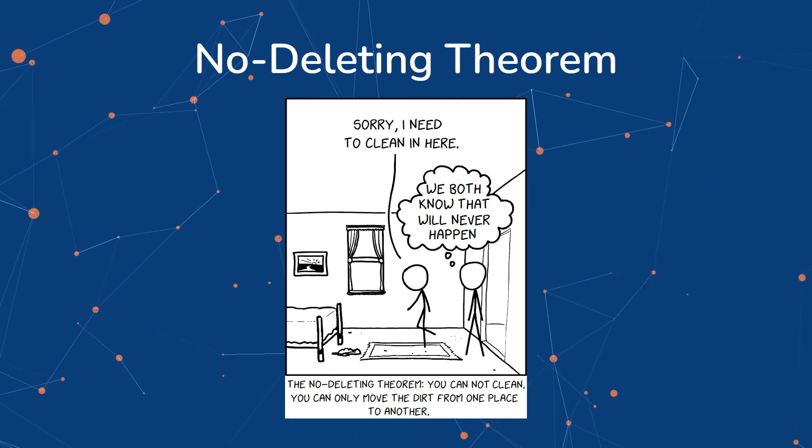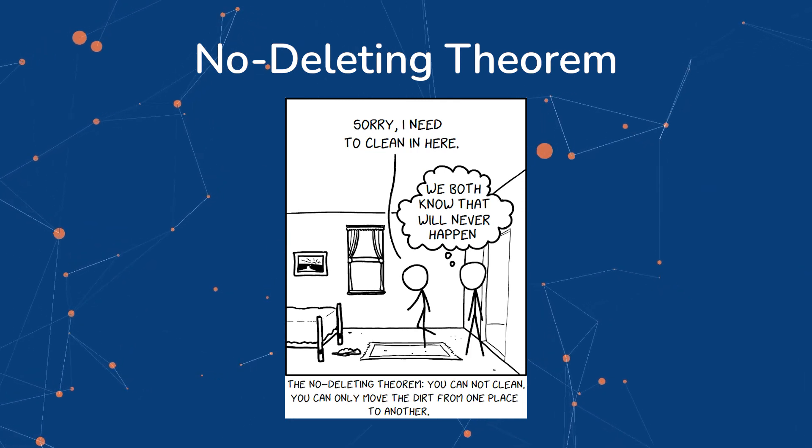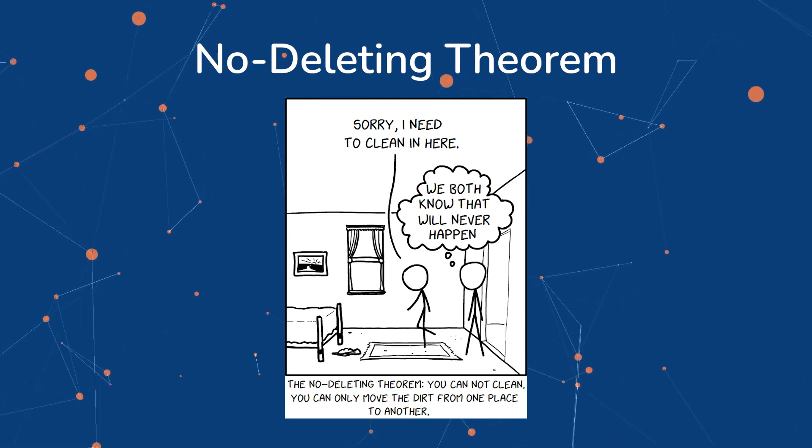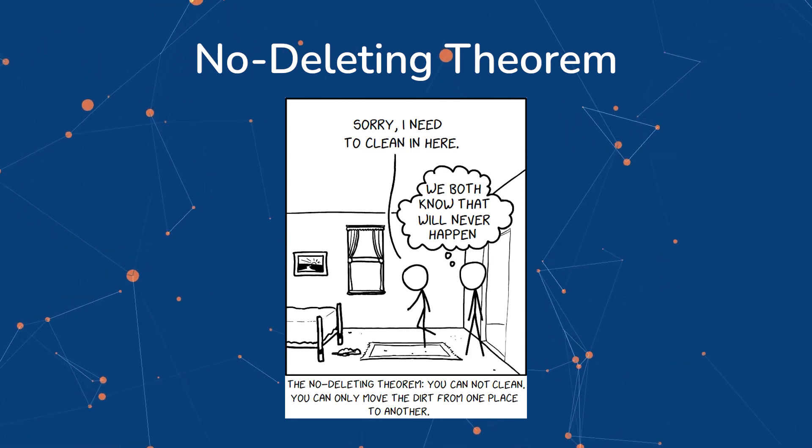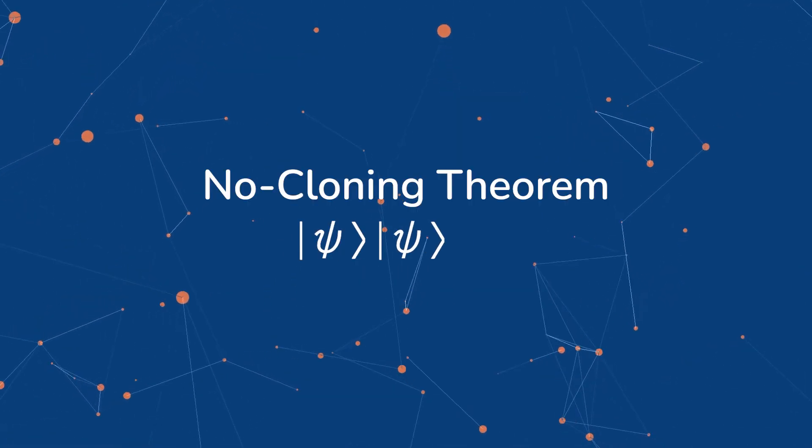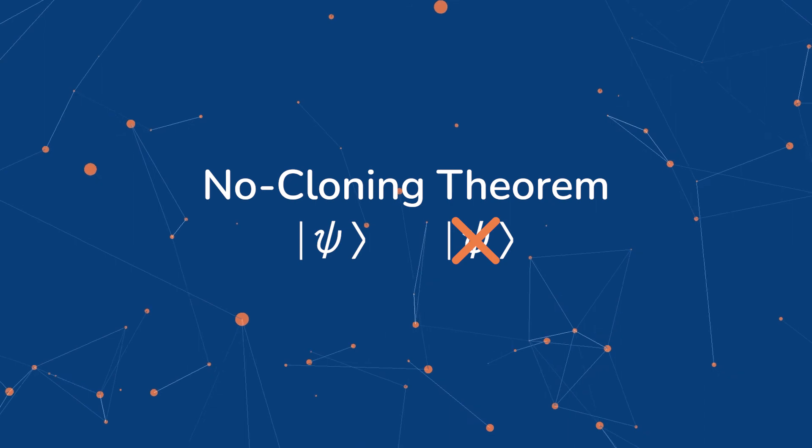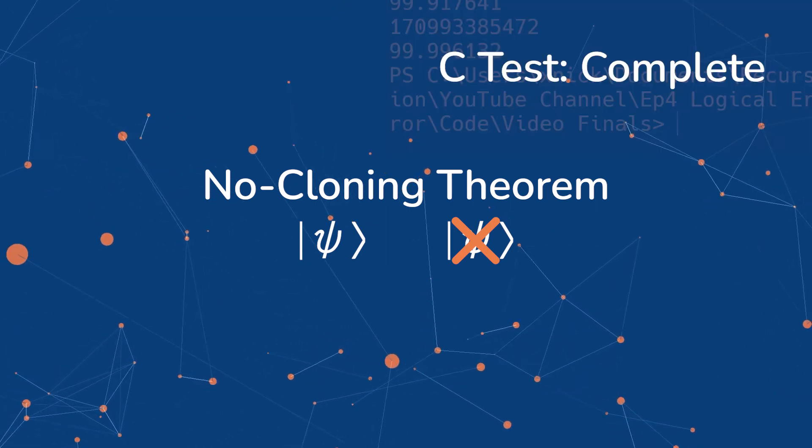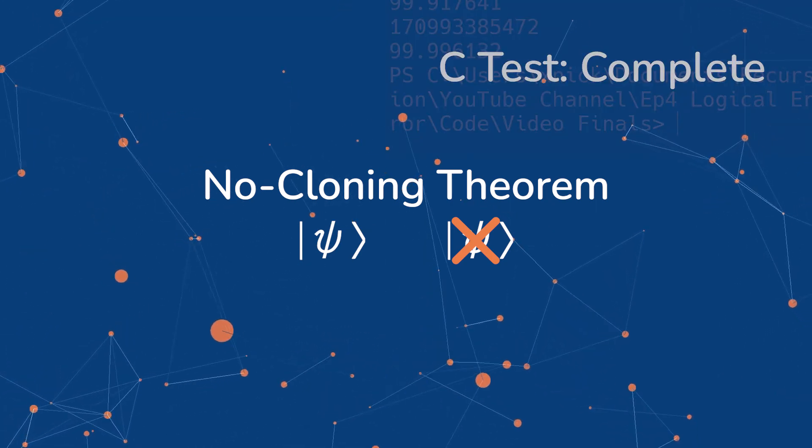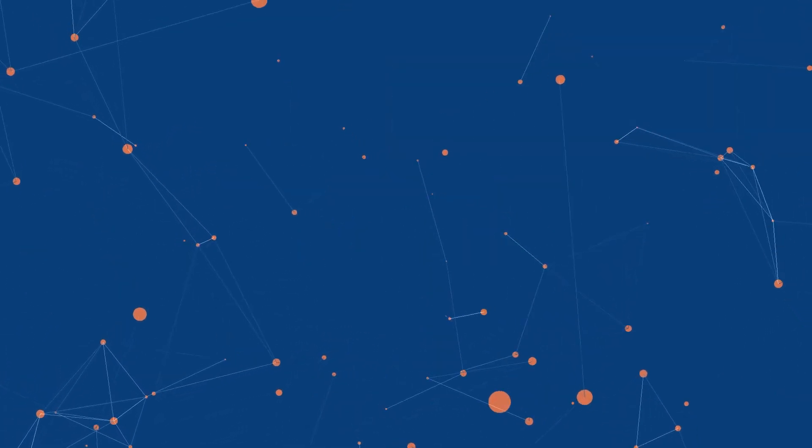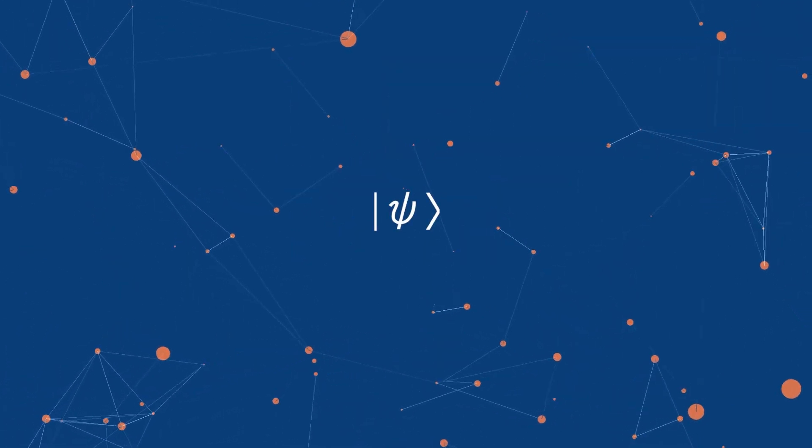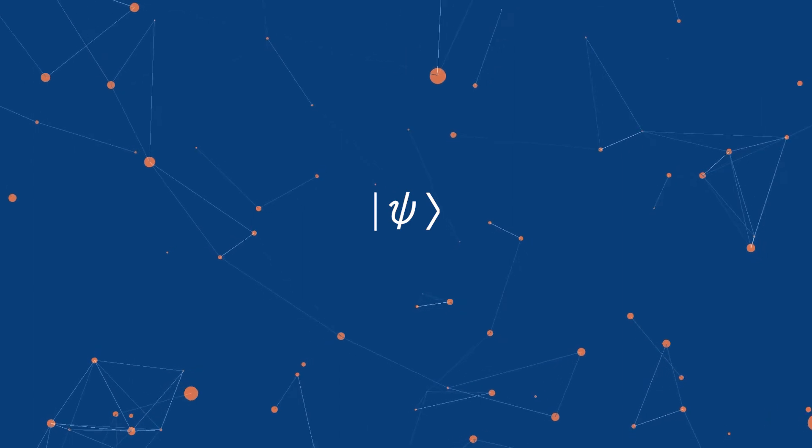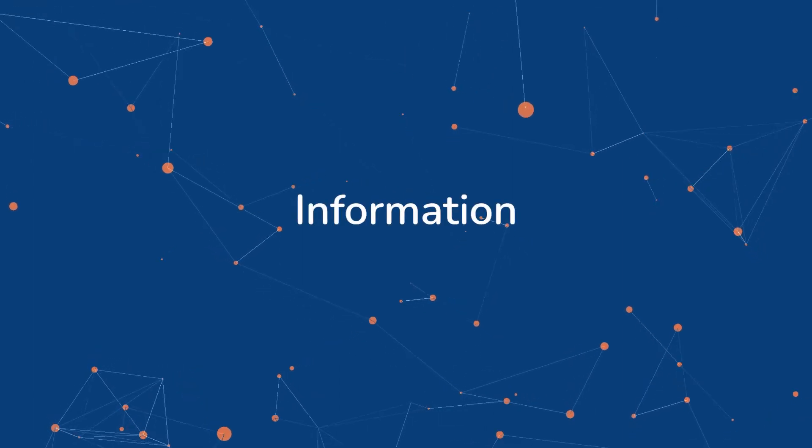Information about an arbitrary quantum state cannot be deleted. It is impossible to create an independent and identical copy of an arbitrary unknown quantum state. Another way to think about an arbitrary quantum state is to call it information.